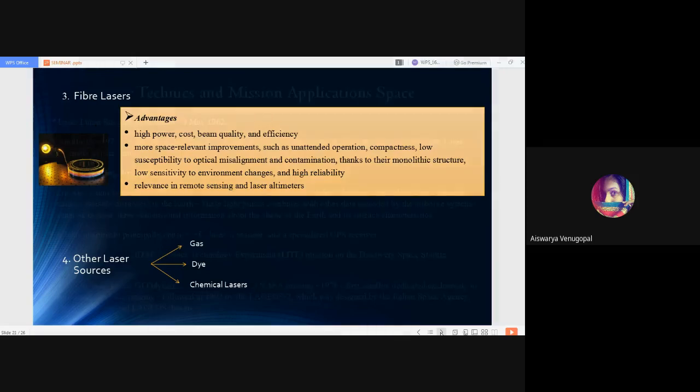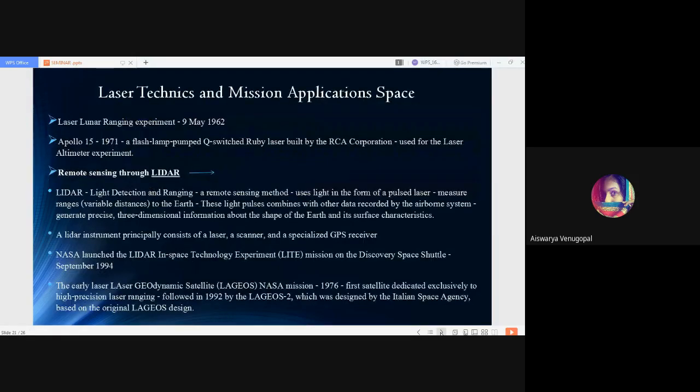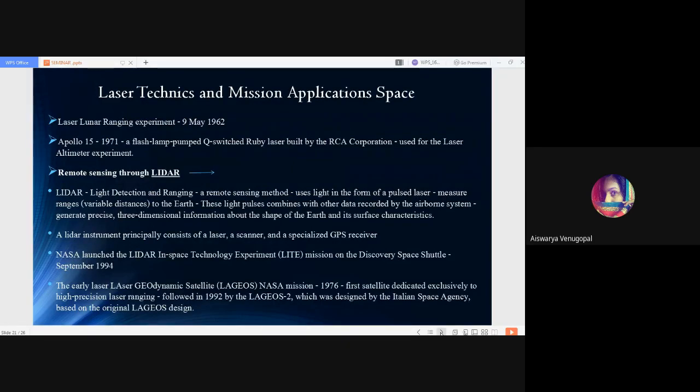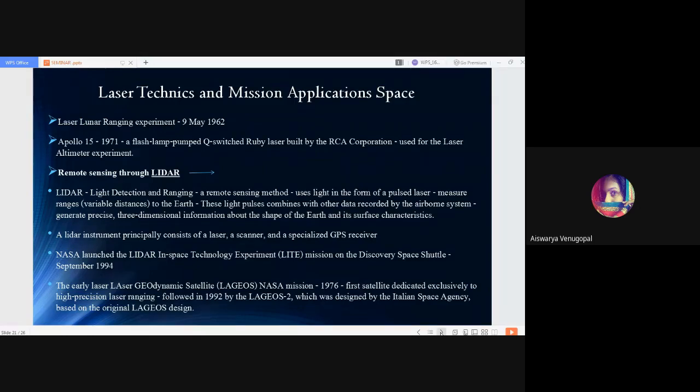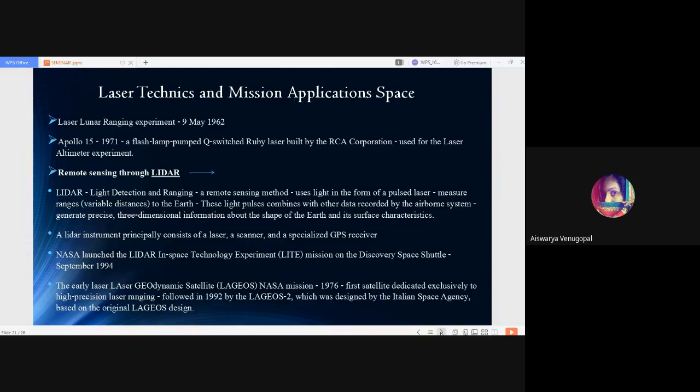Next is laser techniques and mission applications in space. The first successful laser application in space was the laser lunar ranging experiment launched in May 9, 1962. Then comes Apollo in 1970, Apollo 15 in 1971, in which a flash lamp pumped Q-switch ruby laser was built by the Radio Corporation of America and was used for the laser altimeter experiment.